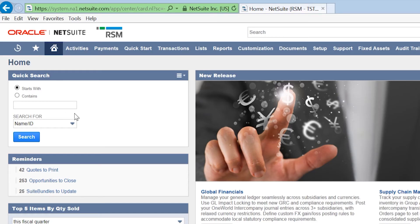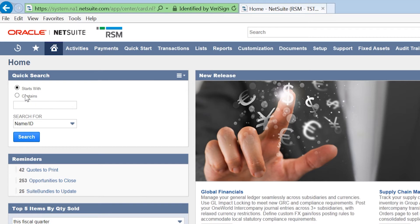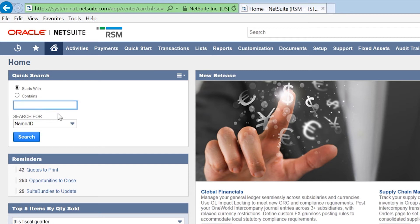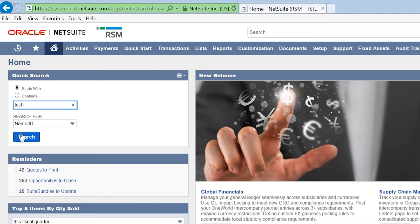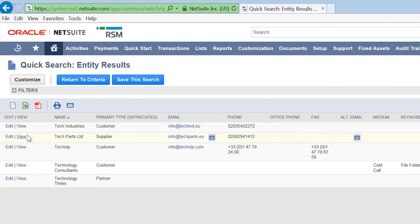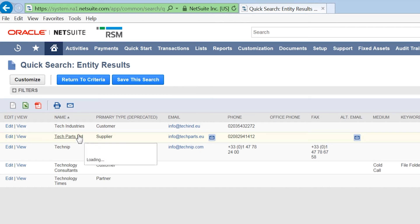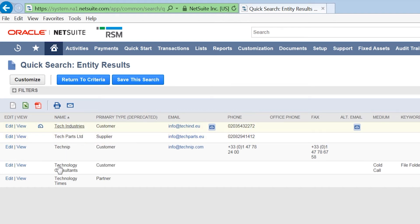We can now see the quick search area has two extra toggle buttons. Now we can use the starts with option to limit the return of our results. If we type the same search as before, tech, we can see the results it has returned are actually only the ones that begin with tech. We've got a much smaller list of results to look through.